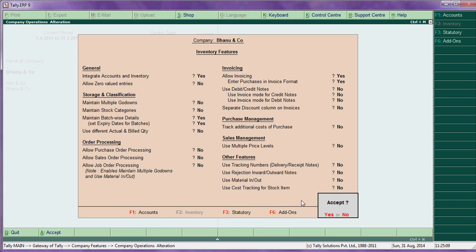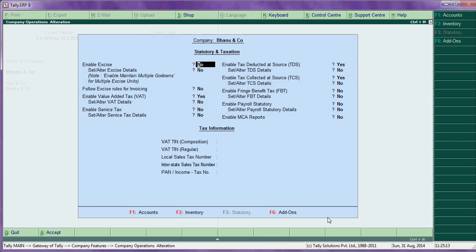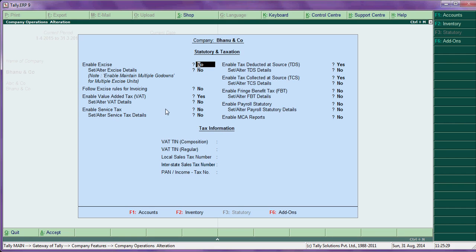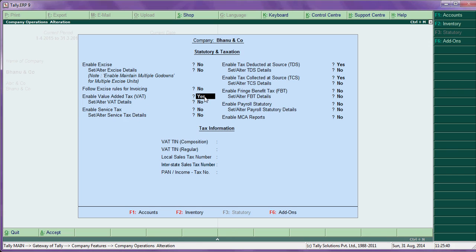Then go for statutory F3. Statutory - enable excise. If your company is having excise duty, say yes for this option. Set alter excise details - this also you can make it yes. Then allowing, these are all excise related.